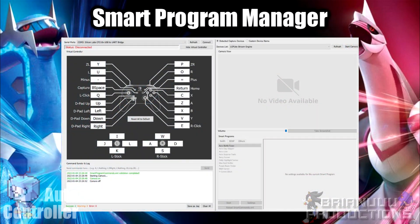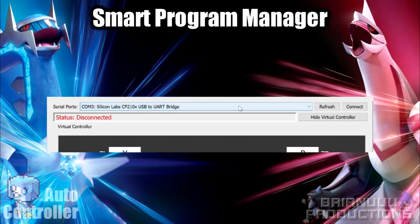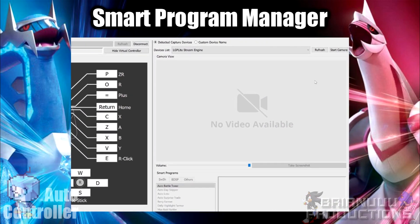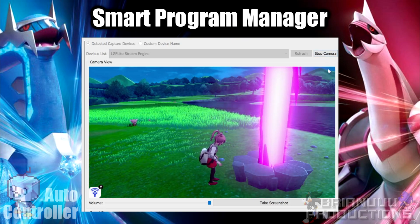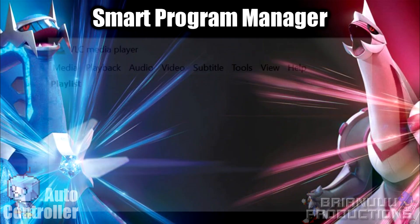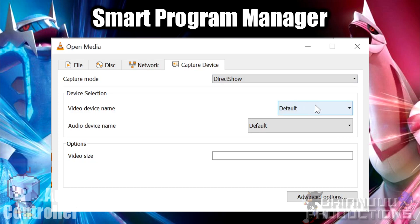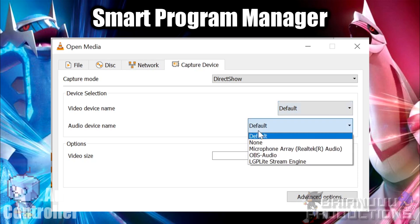Now you can launch Smart Program Manager from AutoController Helper. Start by selecting the correct serial port — it should say it is a UART bridge — then press Connect. If it fails to connect, it could be the wrong hex file installed or wrong connections with the CP2104 chip. If you still have problems, ask on the Discord server. Next, select the camera device on the right side and press Start Camera. Make sure no other applications are occupying the capture card, like OBS, otherwise it will not start. If there is no audio output, the video device name may not be the same as the audio device. For that, download VLC player and check the names by going to Open Capture Device, then input the names manually in Smart Program Manager.